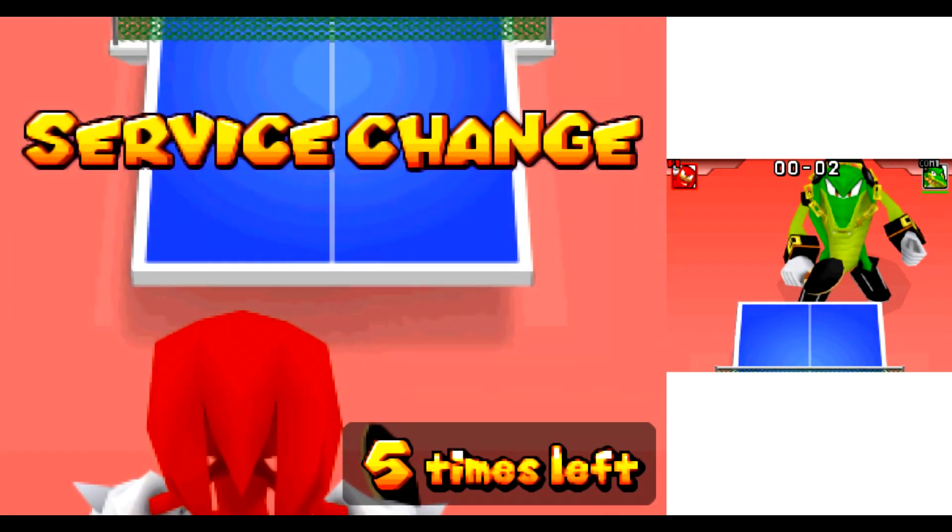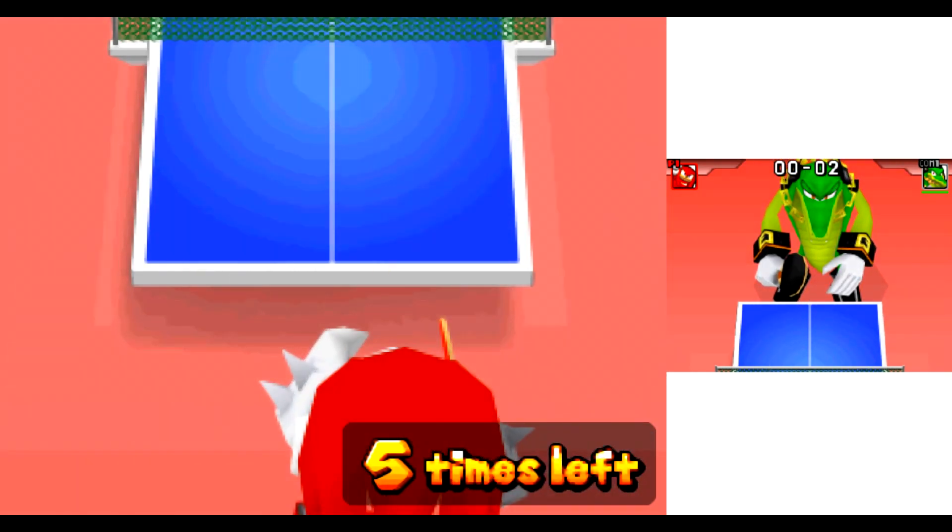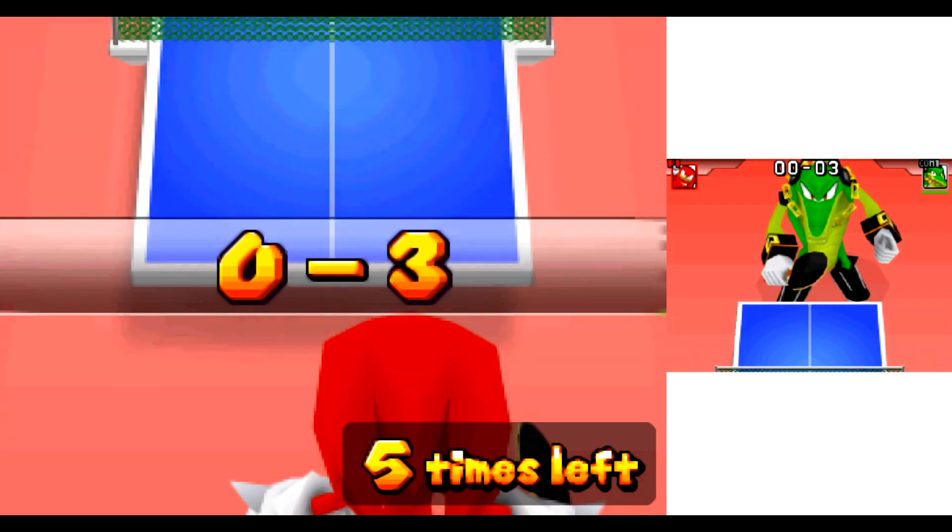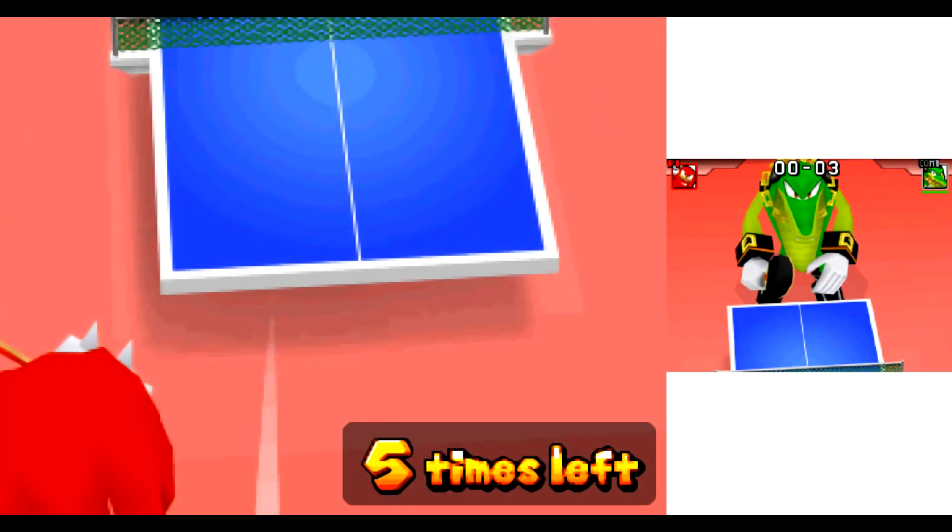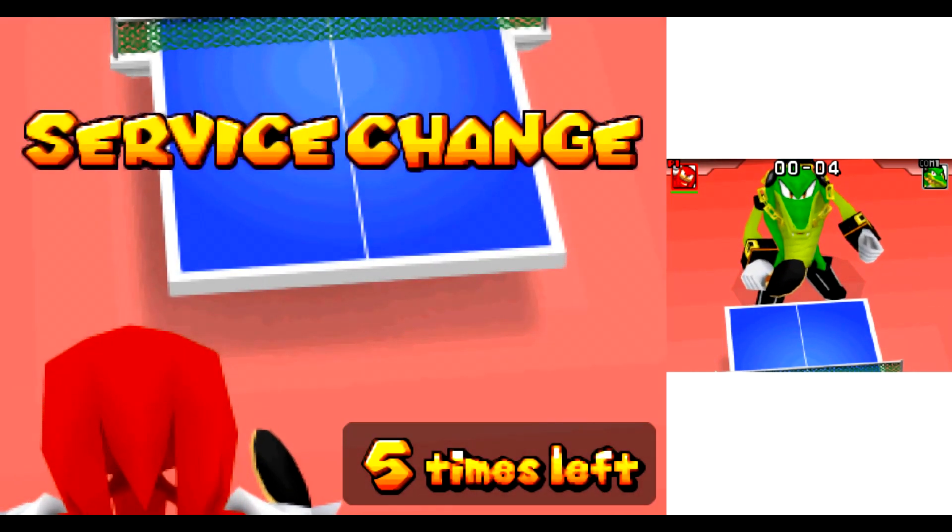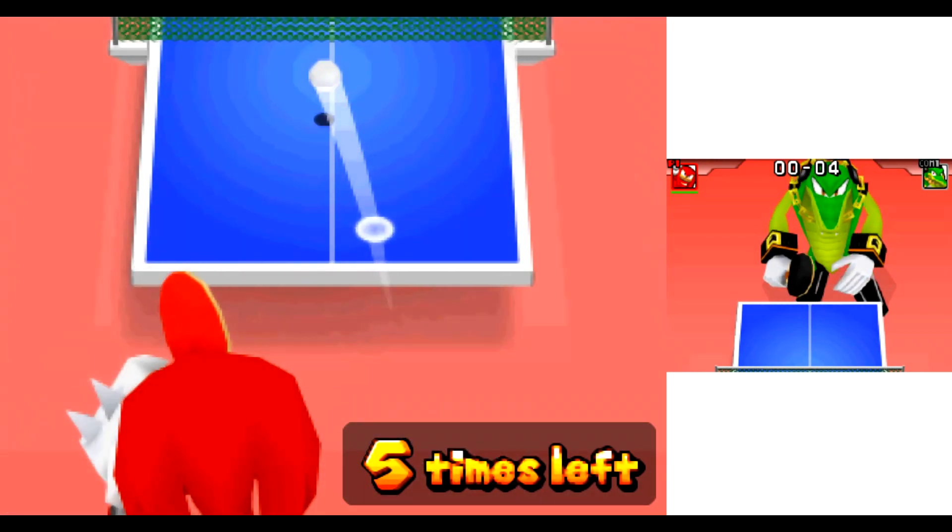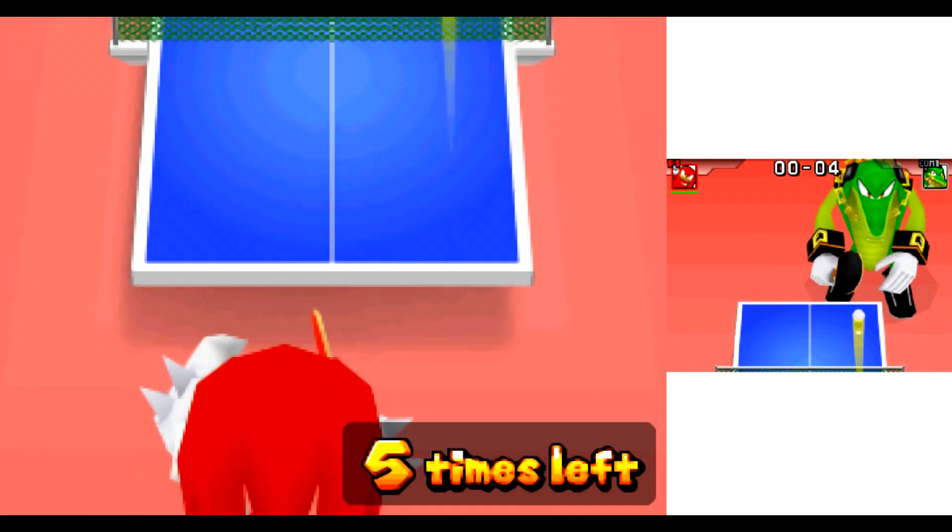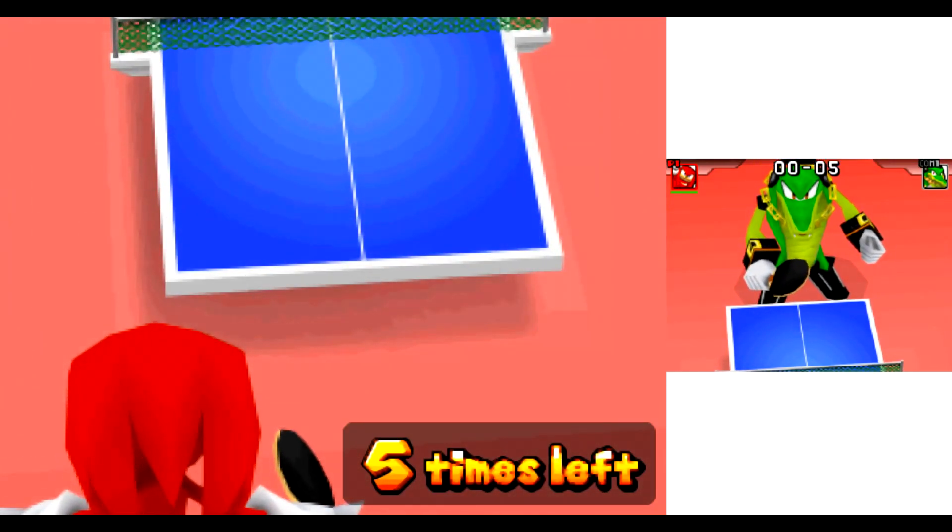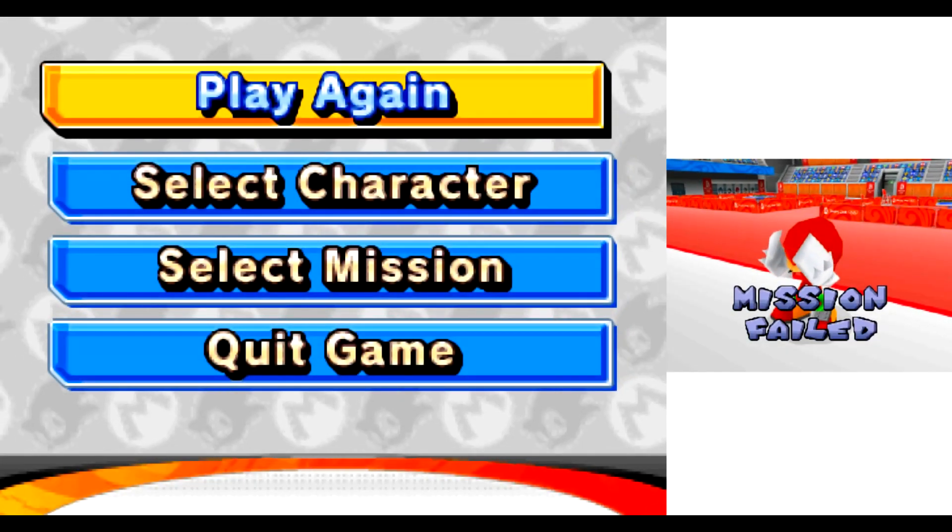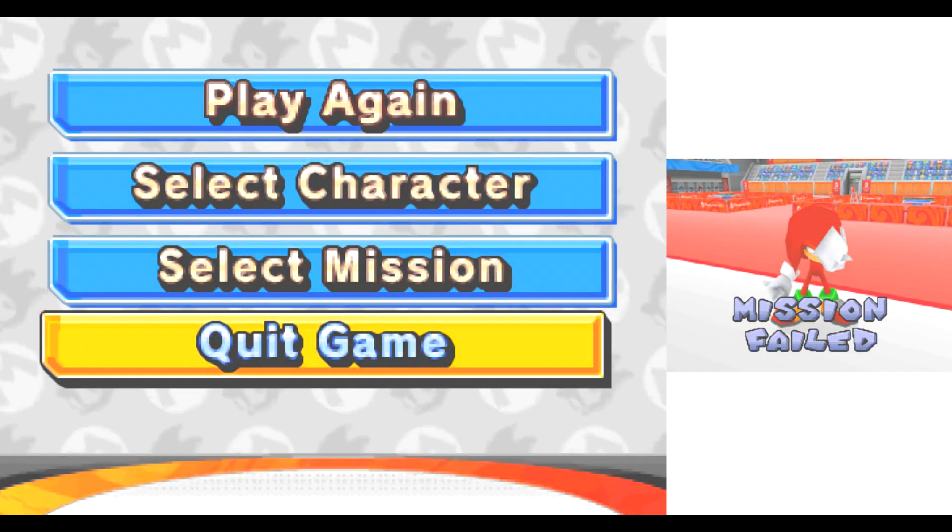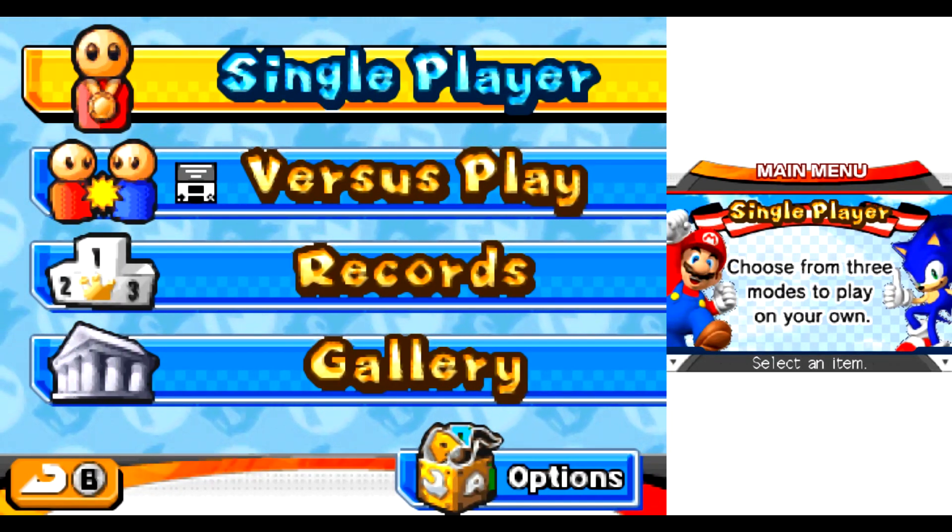Service change. Service pace. Match point. Service change.